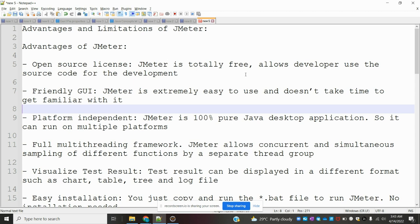Friendly GUI: JMeter is extremely easy to use and doesn't take time to get familiar with it. It presents a friendly user interface.